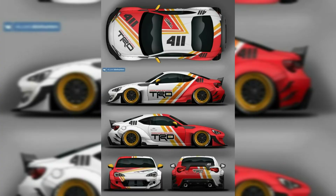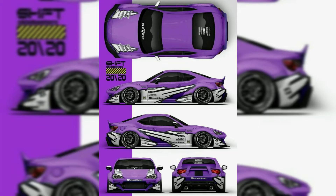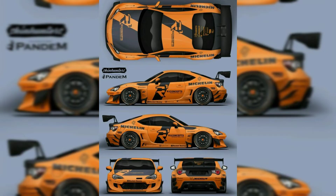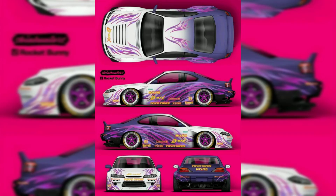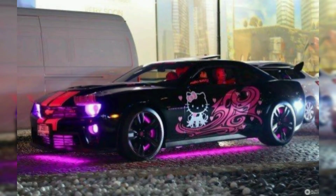Hi everyone, welcome to my YouTube channel. Today in this video we will talk about racing car design. Auto racing, also known as car racing, motor racing, or automobile racing, is a motor sport involving the racing of automobiles for competition.